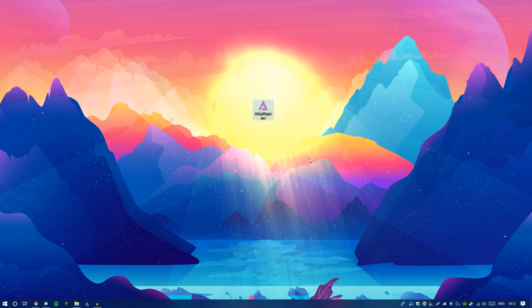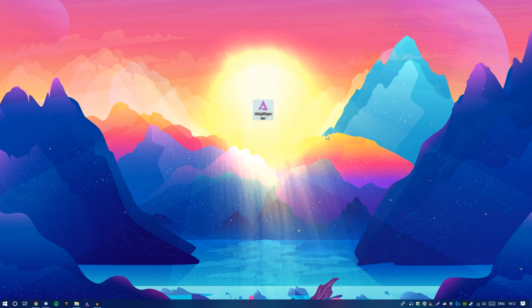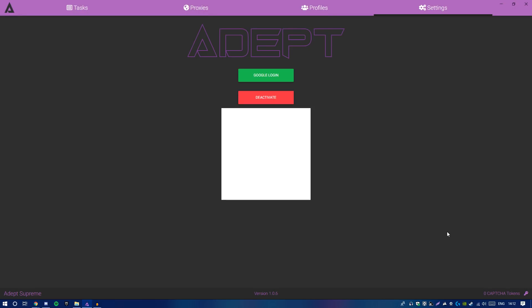Double-click to open it, give it a second, and it should load up. If you guys are seeing a white box, it's because I'm covering my license key. If you're making videos about the Adept Supreme Bot, make sure you do cover your license key — you don't want people stealing it or selling it.